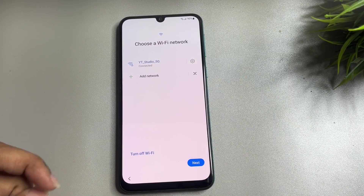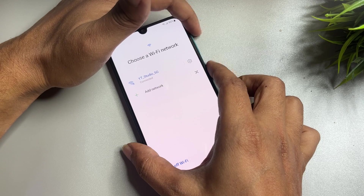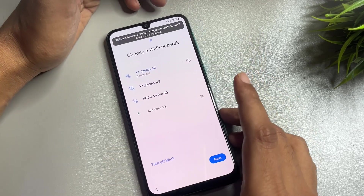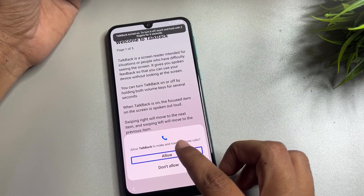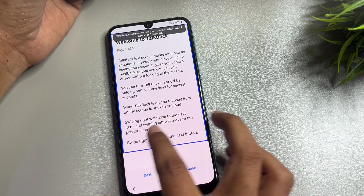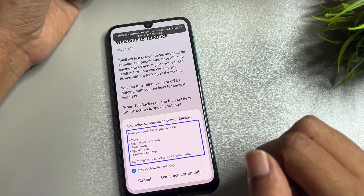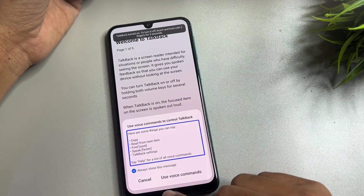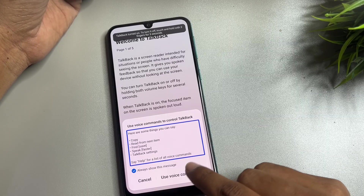Now in this space, first you will have to switch on TalkBack. To do this, press and hold the Power button and the Volume Up button, then release. Now you have to double-tap, then draw an L-shape gesture. After that, double-tap on the Voice Use Command option.